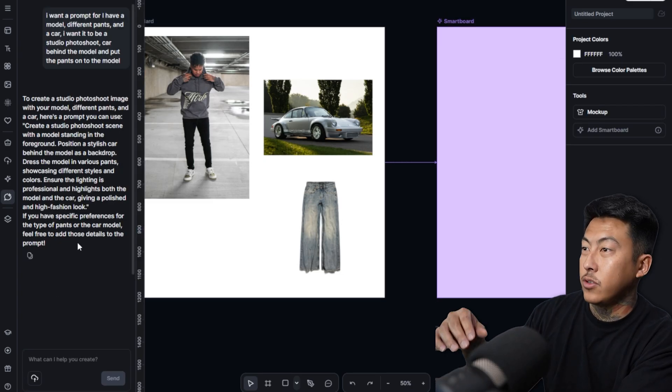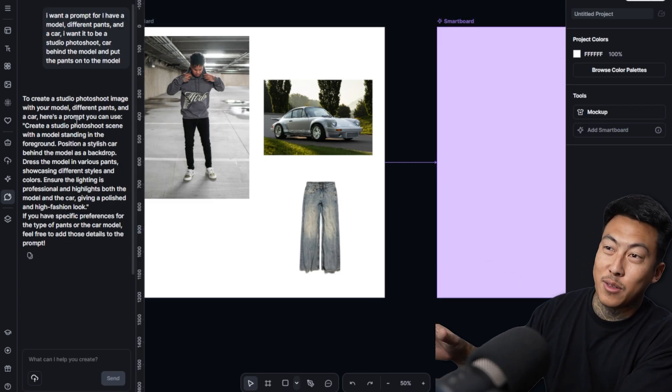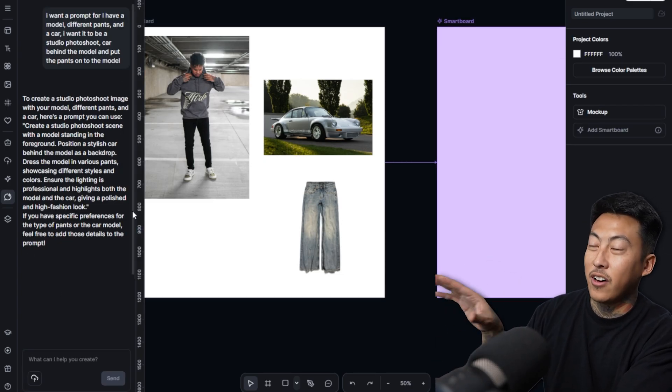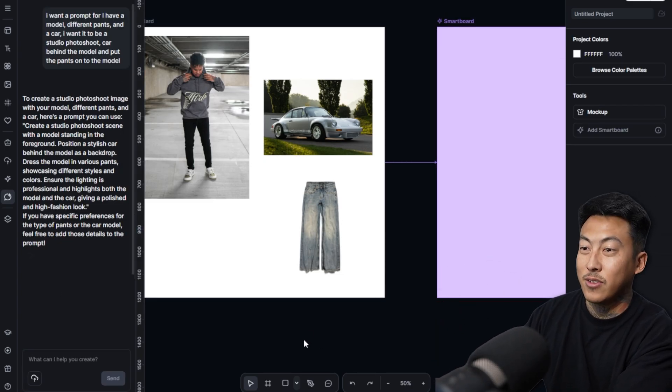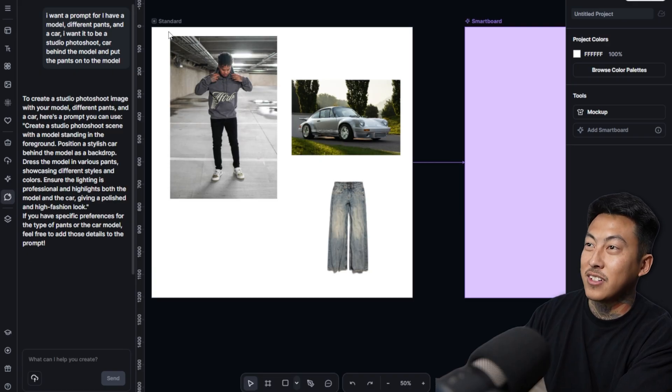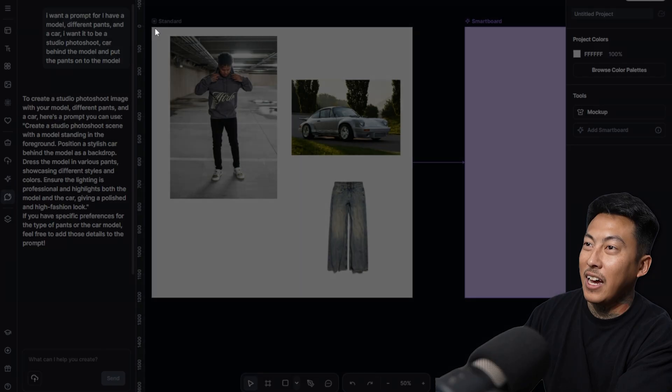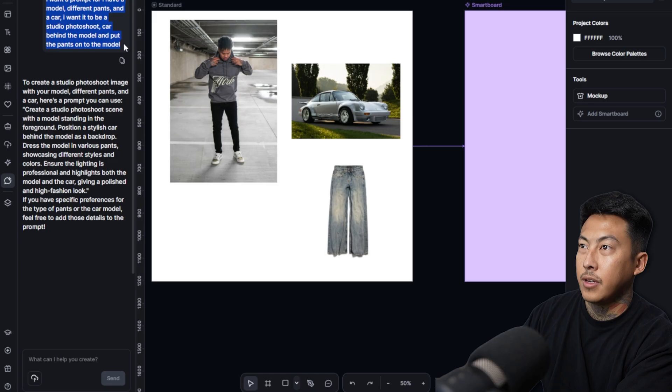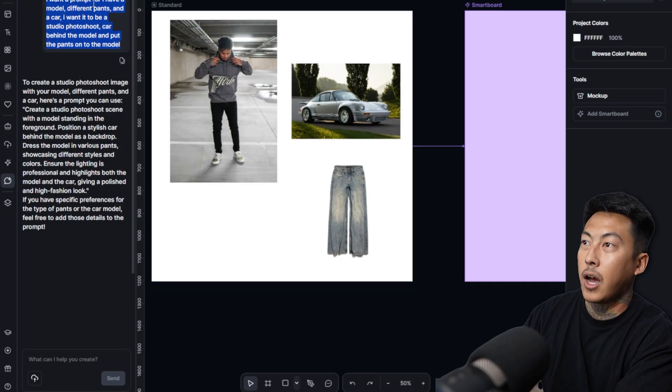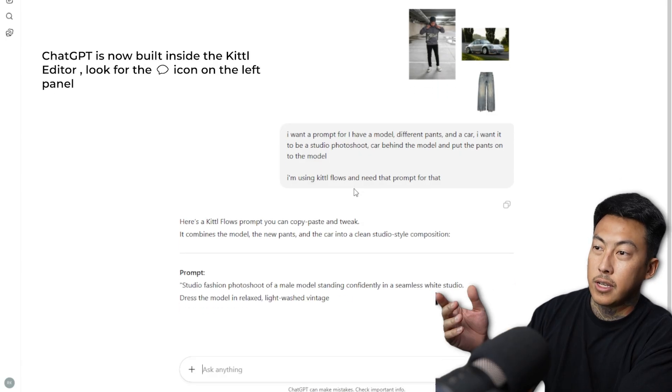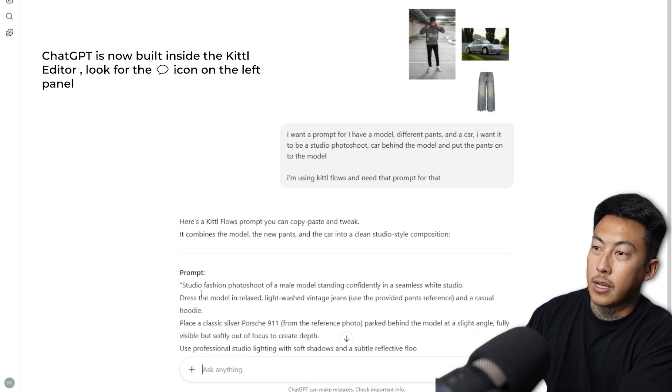So they have ChatGPT built in here now. I just found out, but it says beta. So I'm going to see if this works the same way I typically use ChatGPT. So I'm going to say I have a photo. So I'm not going to lie to you, I don't like the prompt that ChatGPT gave me on here.